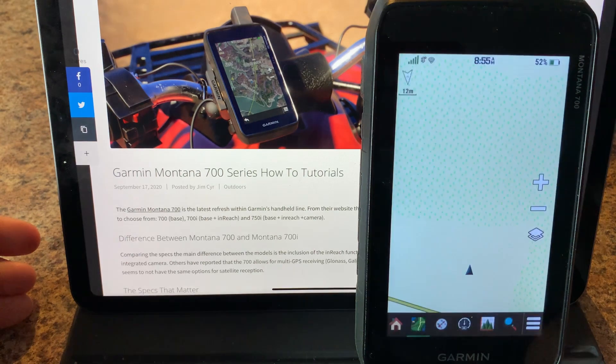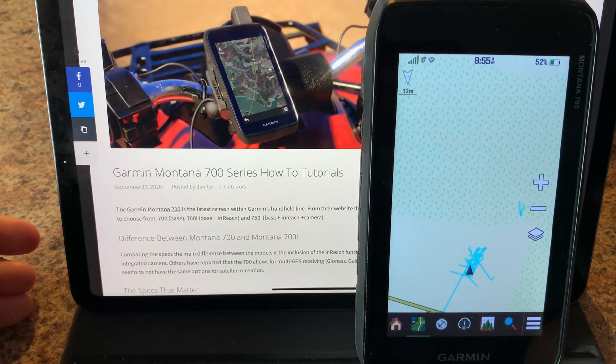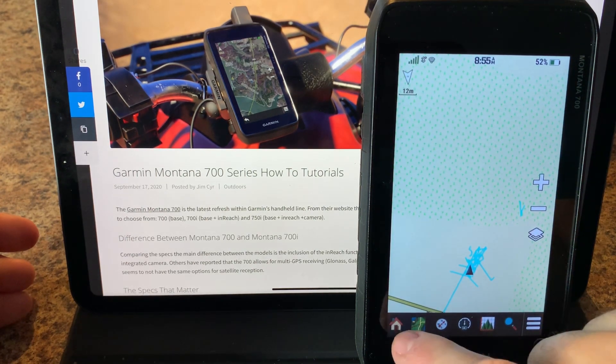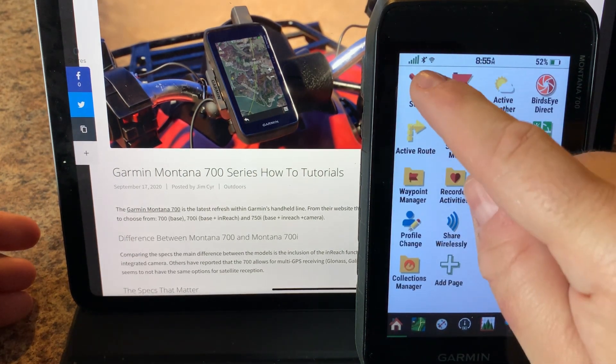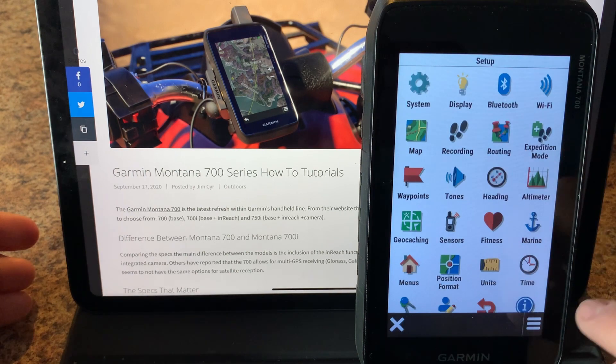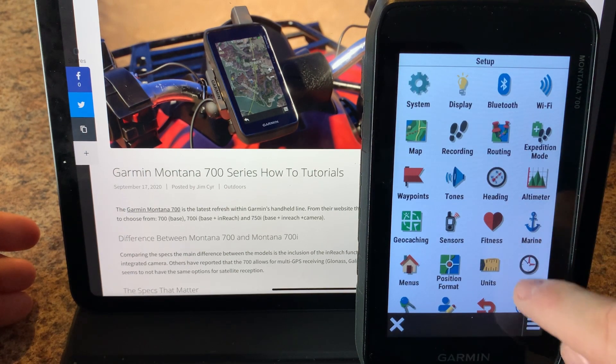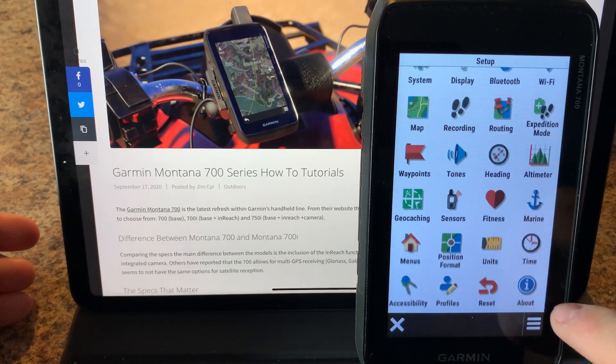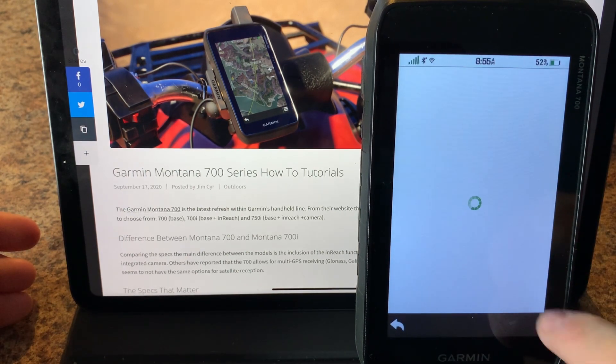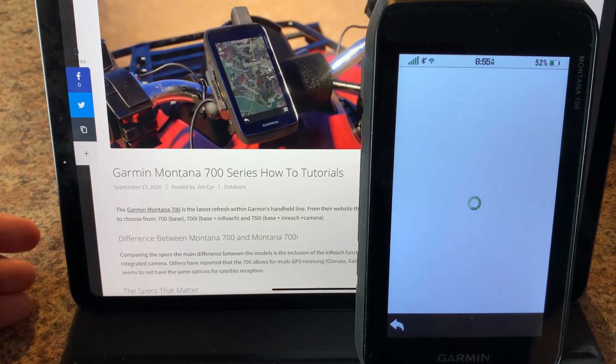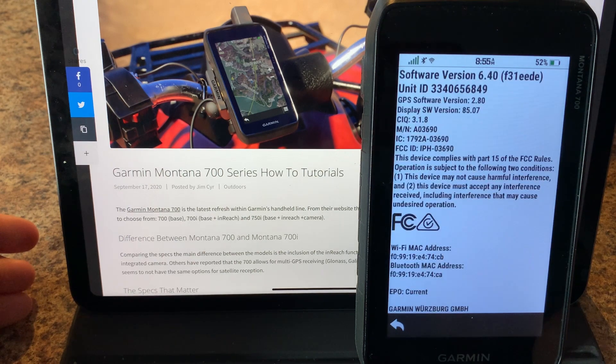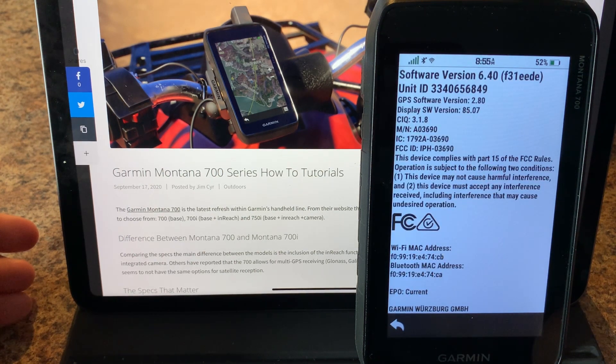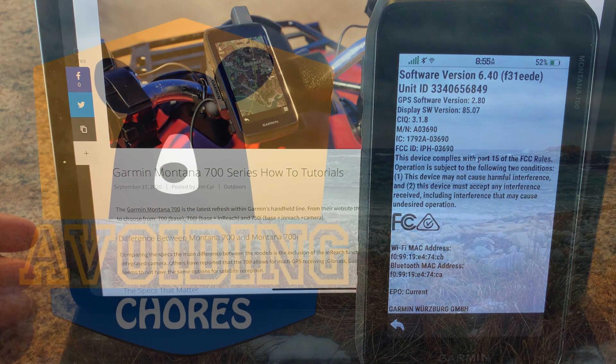You can see where it's checking for new software it just skipped right through that and now we're back to our main menu. We're going to go back to our setup and about to confirm that a new firmware version has been installed and there it is 6.4 and there you go.